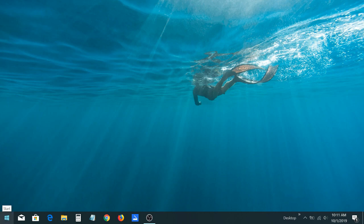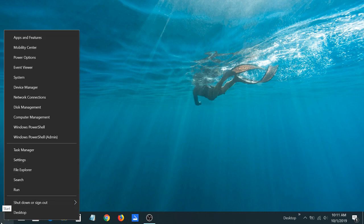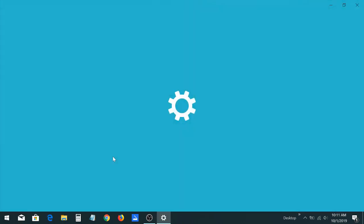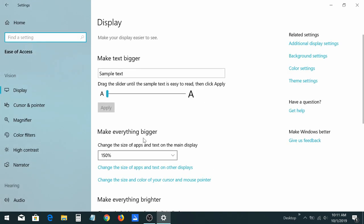Now that you're logged in, right-click on the start button and go to settings, then go to ease of access.